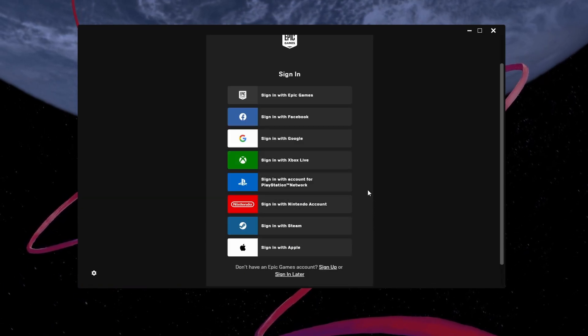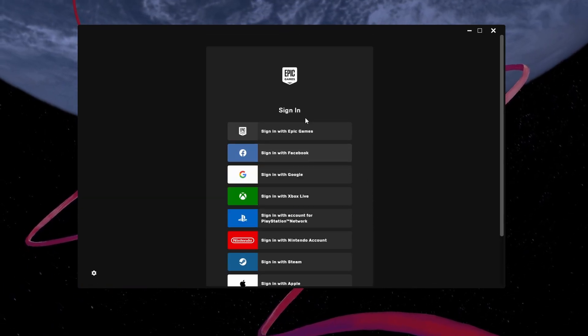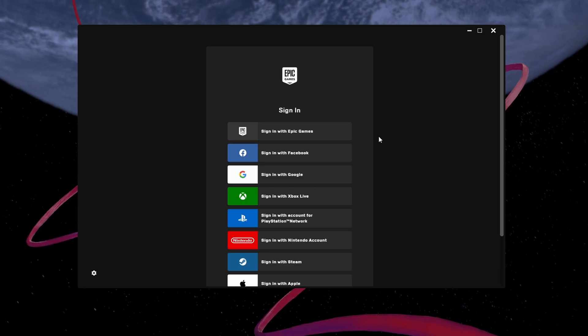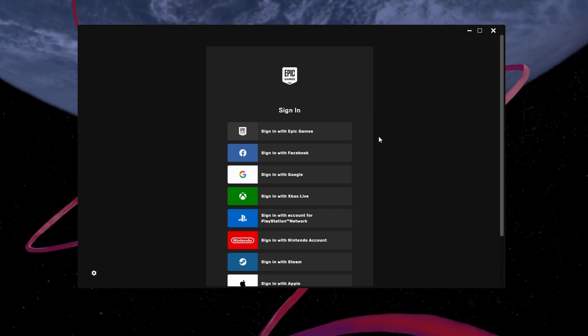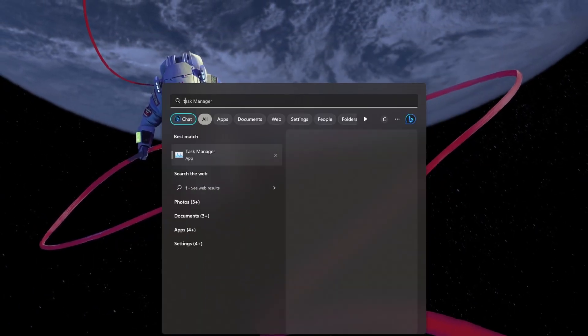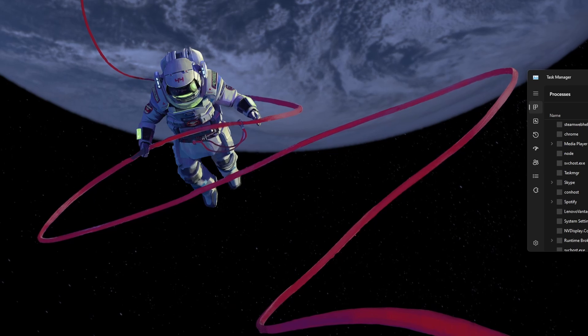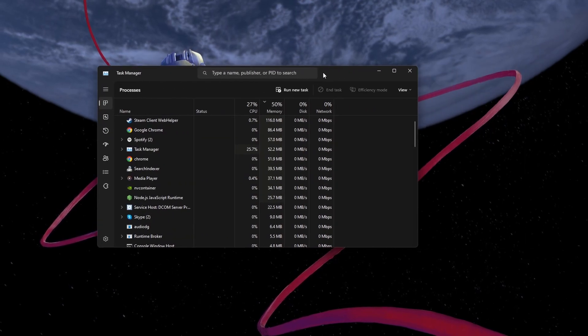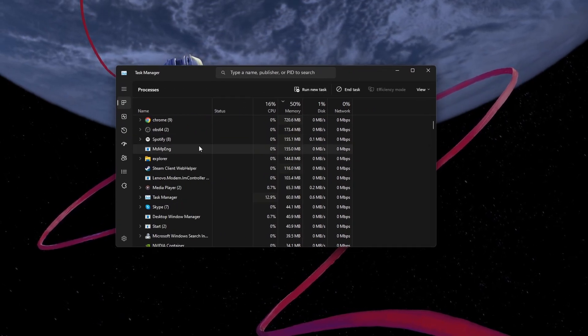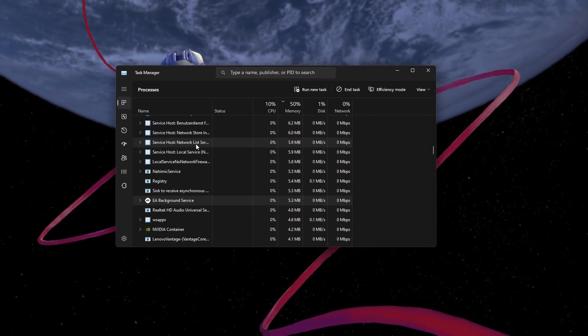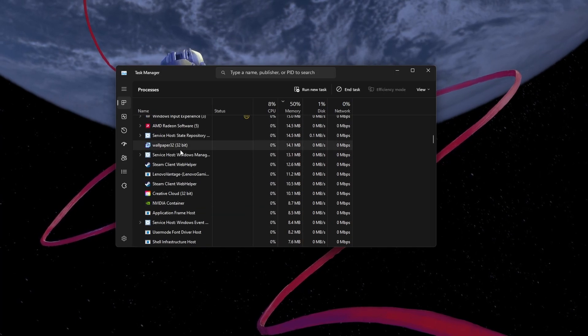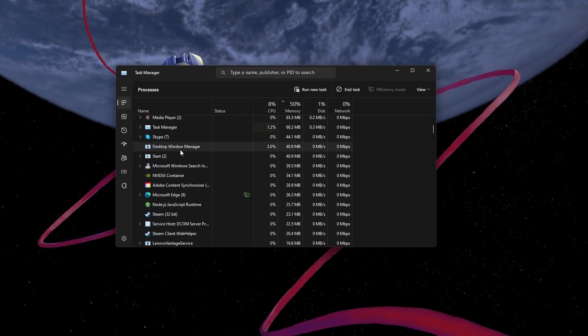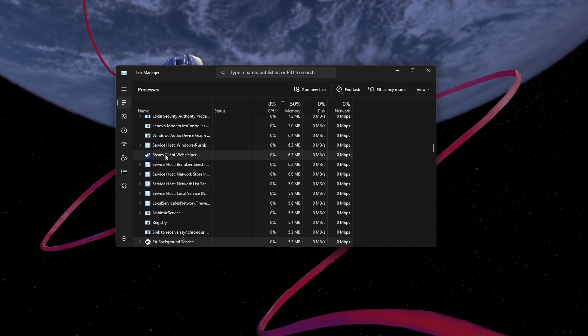First, open up your Epic Games launcher and sign out of your account. Before signing back in, open up your Task Manager. In the Processes section, end all Epic Games related processes. This will allow you to reconnect to the Epic Games servers when relaunching the app.